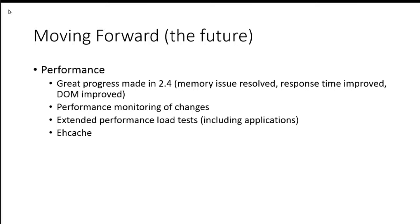There's lots of little things as well. But these are kind of the major things, I think, to focus on for performance over the next couple of releases in Rice. Any other comments on that?